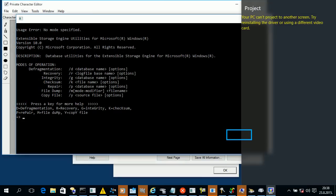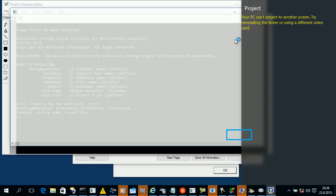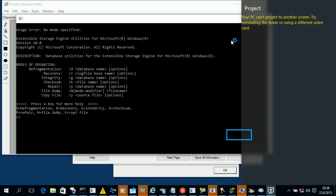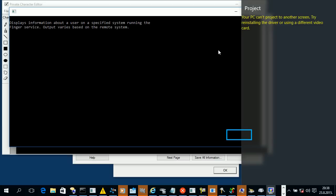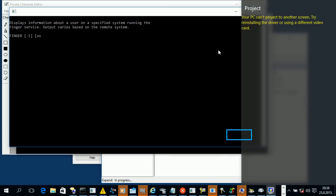Usage error. Error. Invalid syntax. Ask me. Usage error. Invalid syntax.